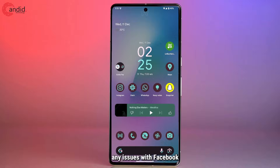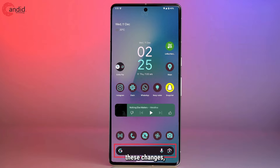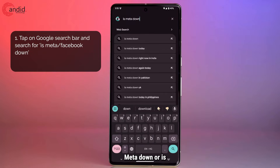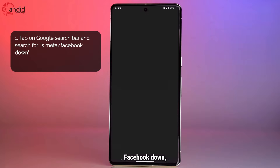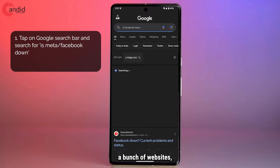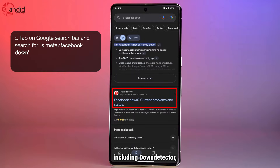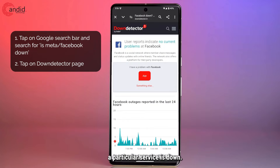Generally speaking, any issues with Facebook would most probably be caused by server issues at Meta. Now Meta doesn't really have a platform page where you can monitor these changes, but if you just search for 'is Meta down' or 'is Facebook down' you will come across a bunch of websites, including Down Detector, which is one of the most popular sites for checking whether or not a particular service is down.